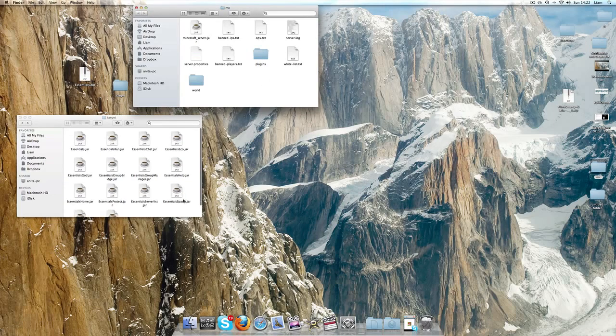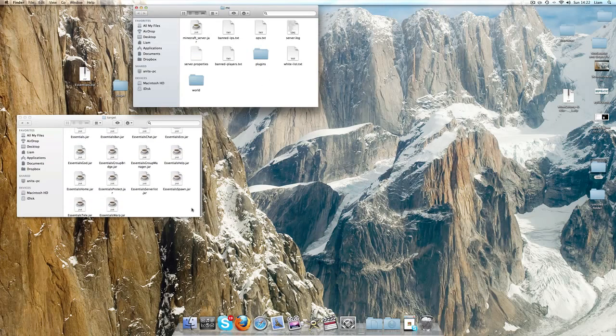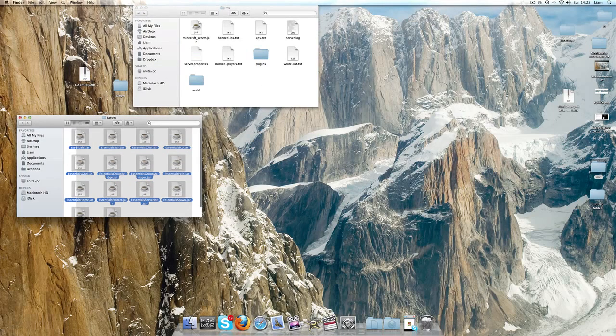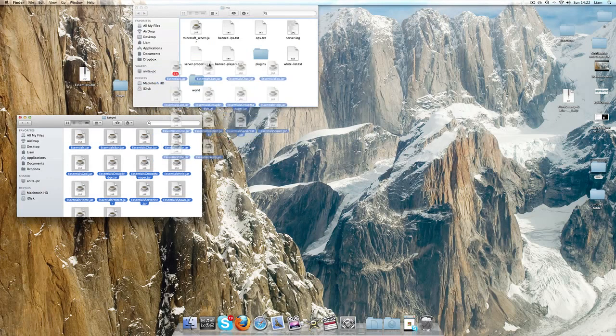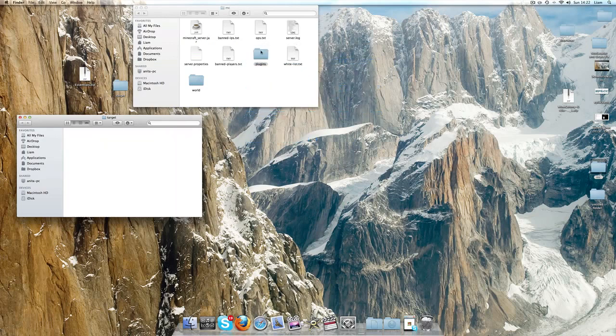Pretty much what you want to do is copy all of these and just drag them into your plugins folder in your Minecraft server.